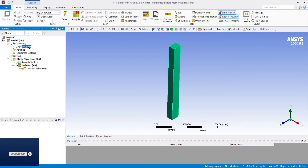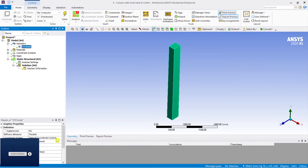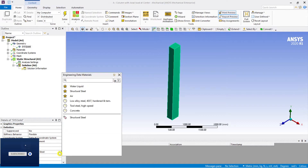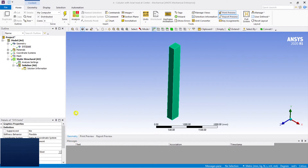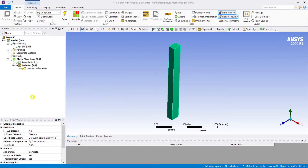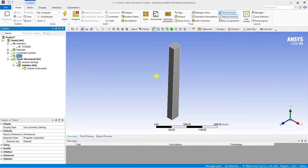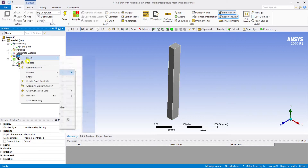Going to the geometry, we can see it is a solid, but the material by default is set to structural steel. Let us convert that into concrete. Just click to select the concrete material — that has been done.